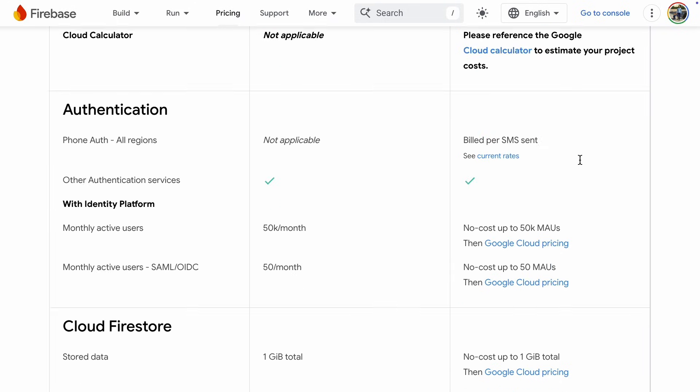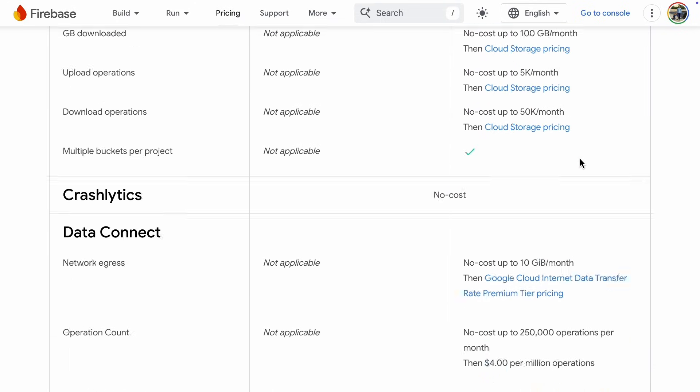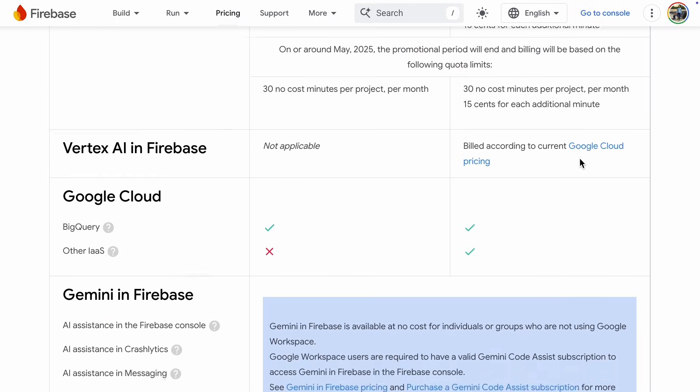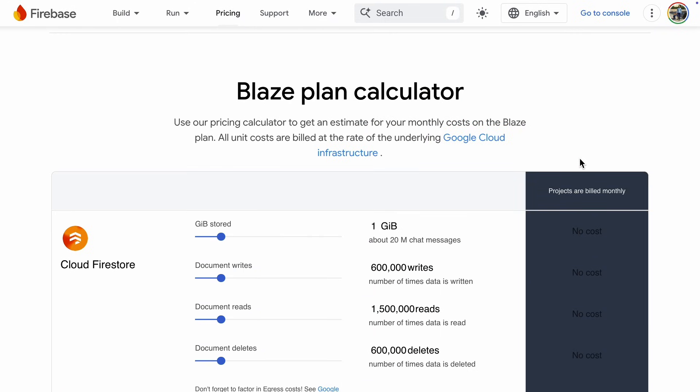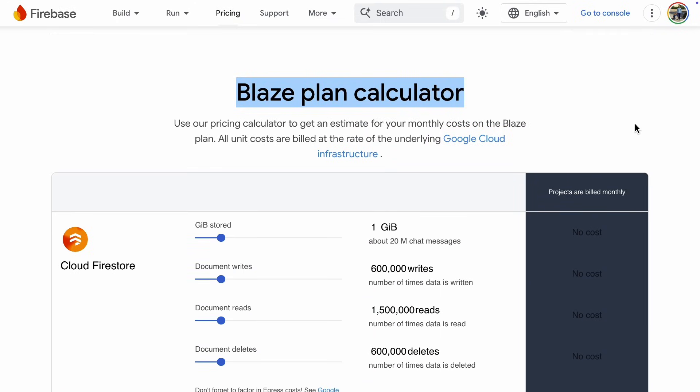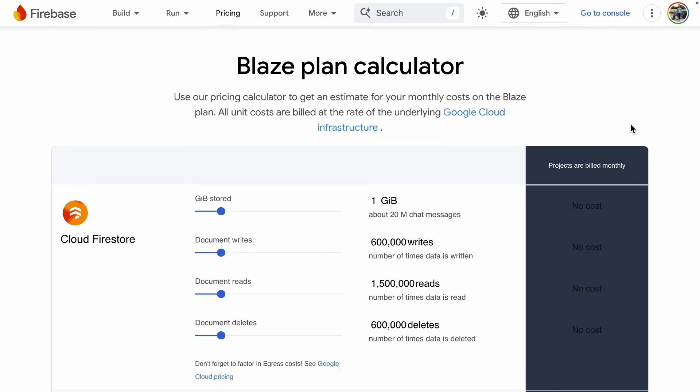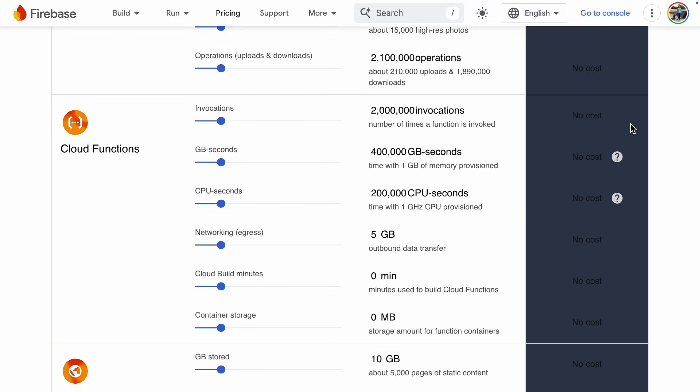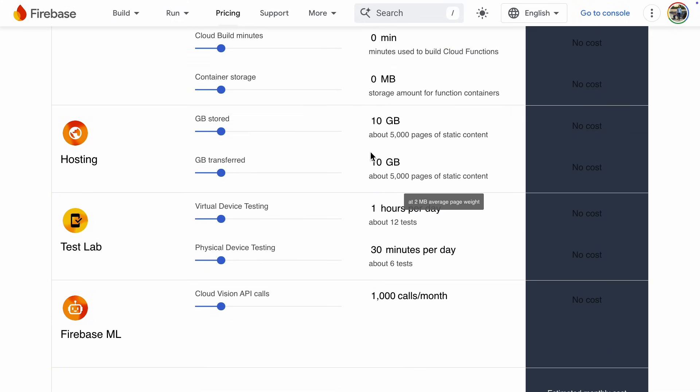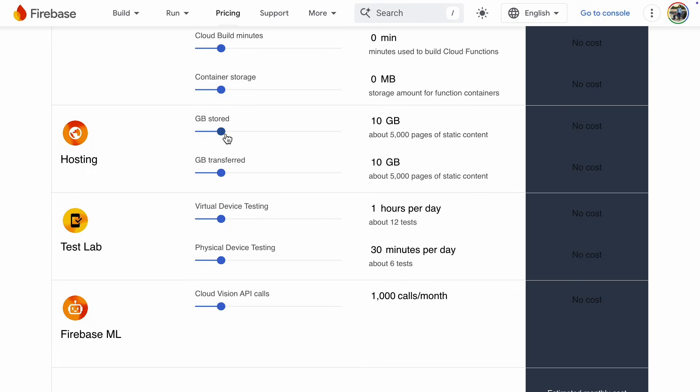Here are the pricing details for all the services, but let's scroll down to the Blaze plan calculator. And in the calculator, let's check out hosting. If we need 10 gigabytes of storage, which is about 5,000 pages of static content, it costs nothing. And remember, we only have one page. If we doubled that storage to 20 gigabytes, it would cost us 26 cents per month.